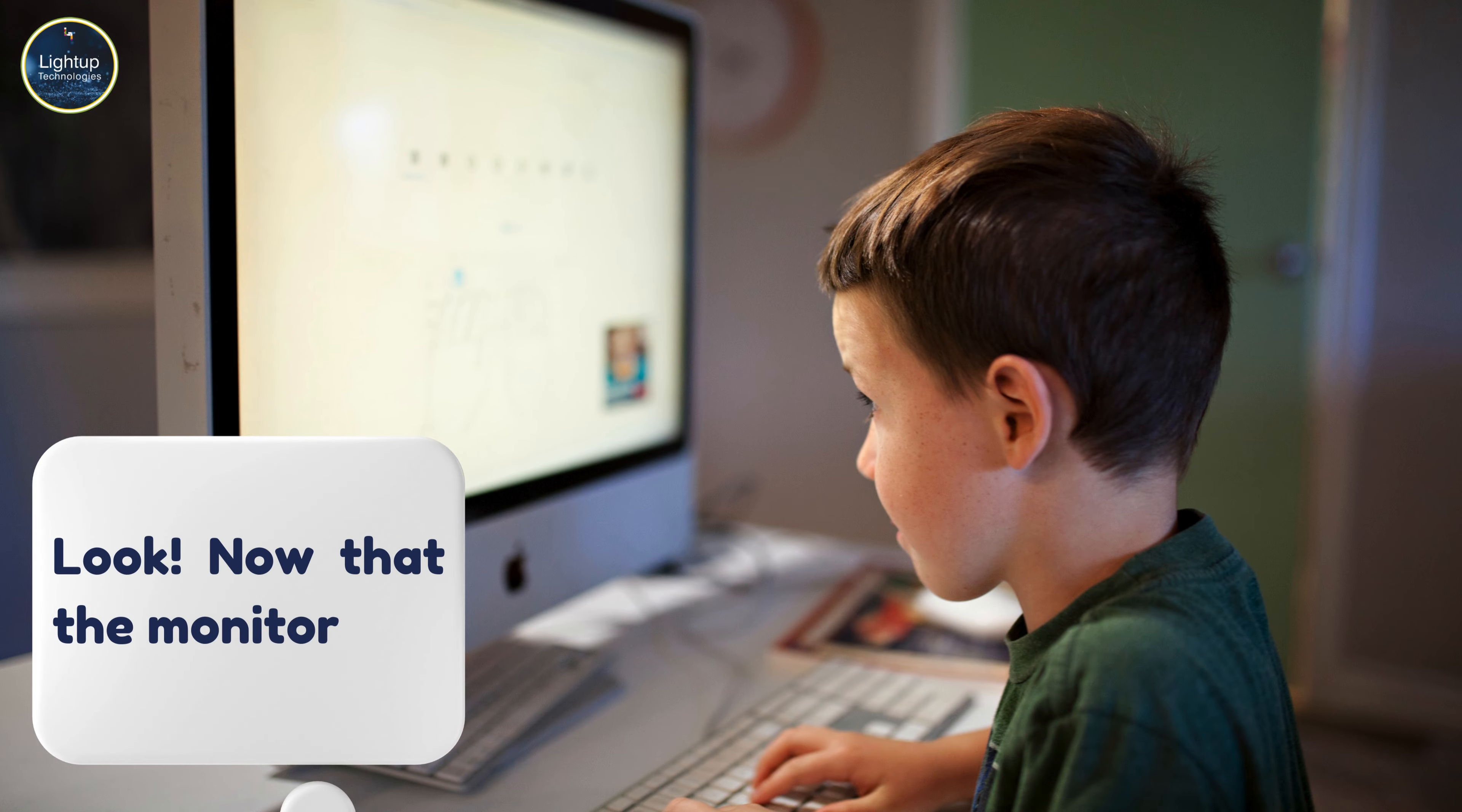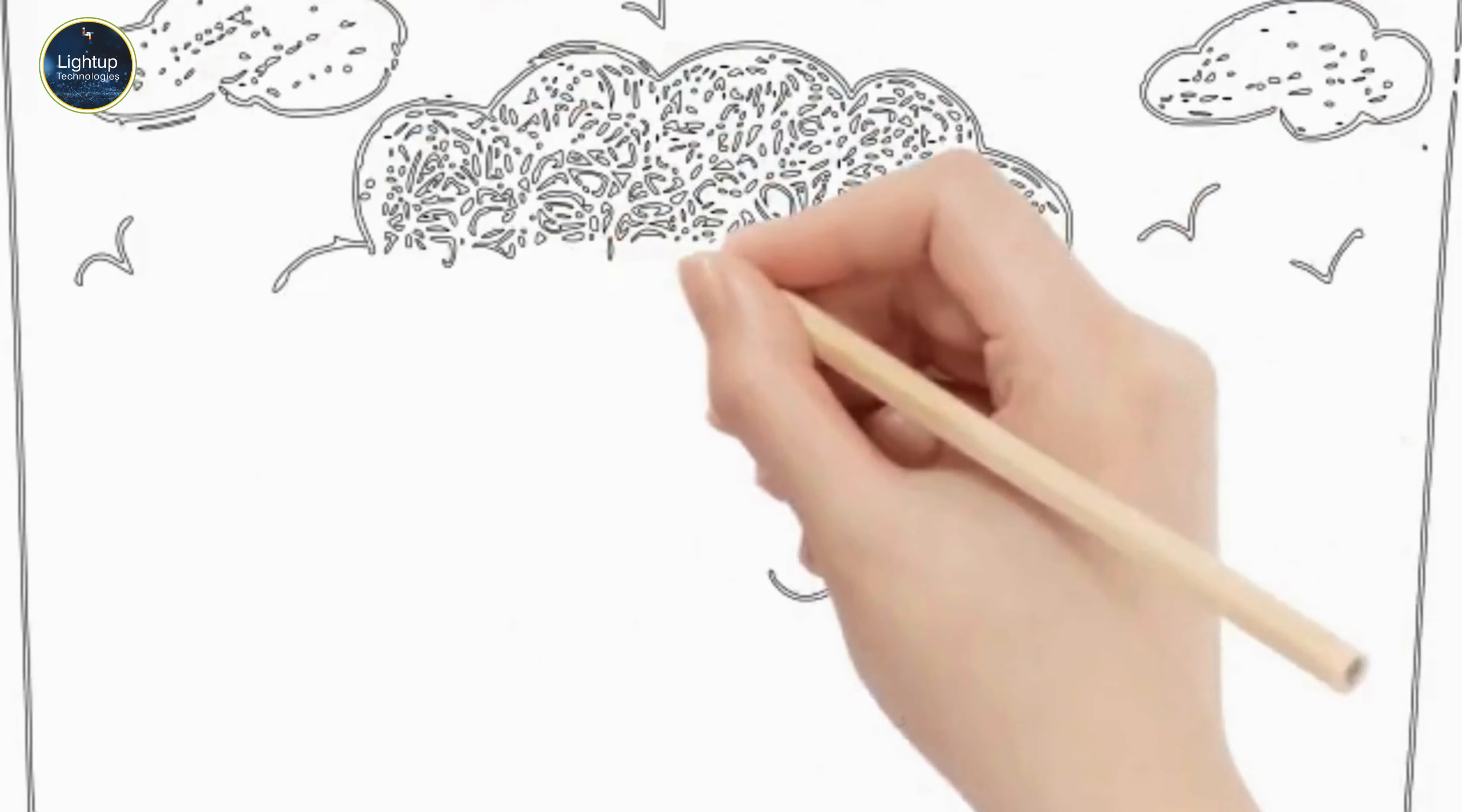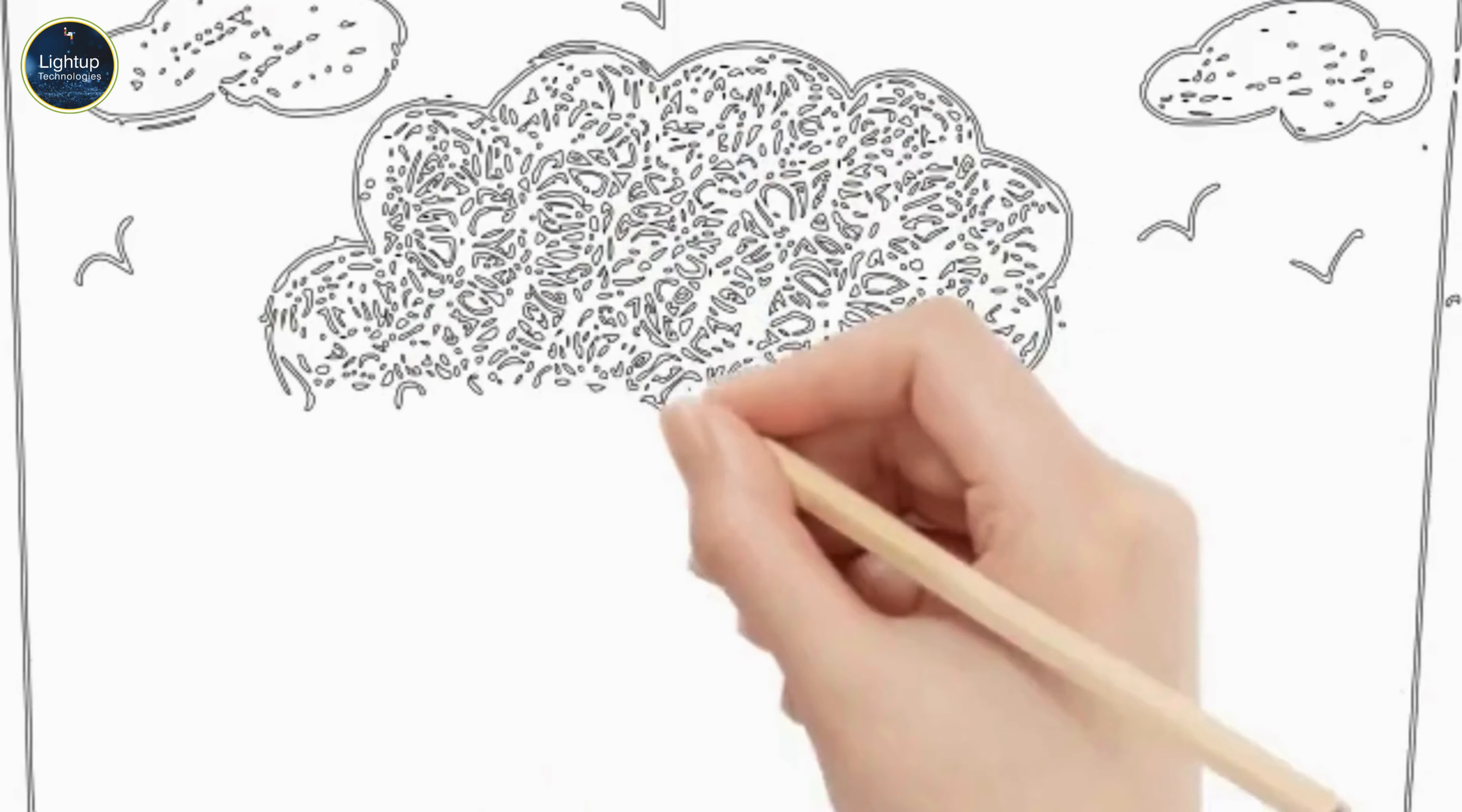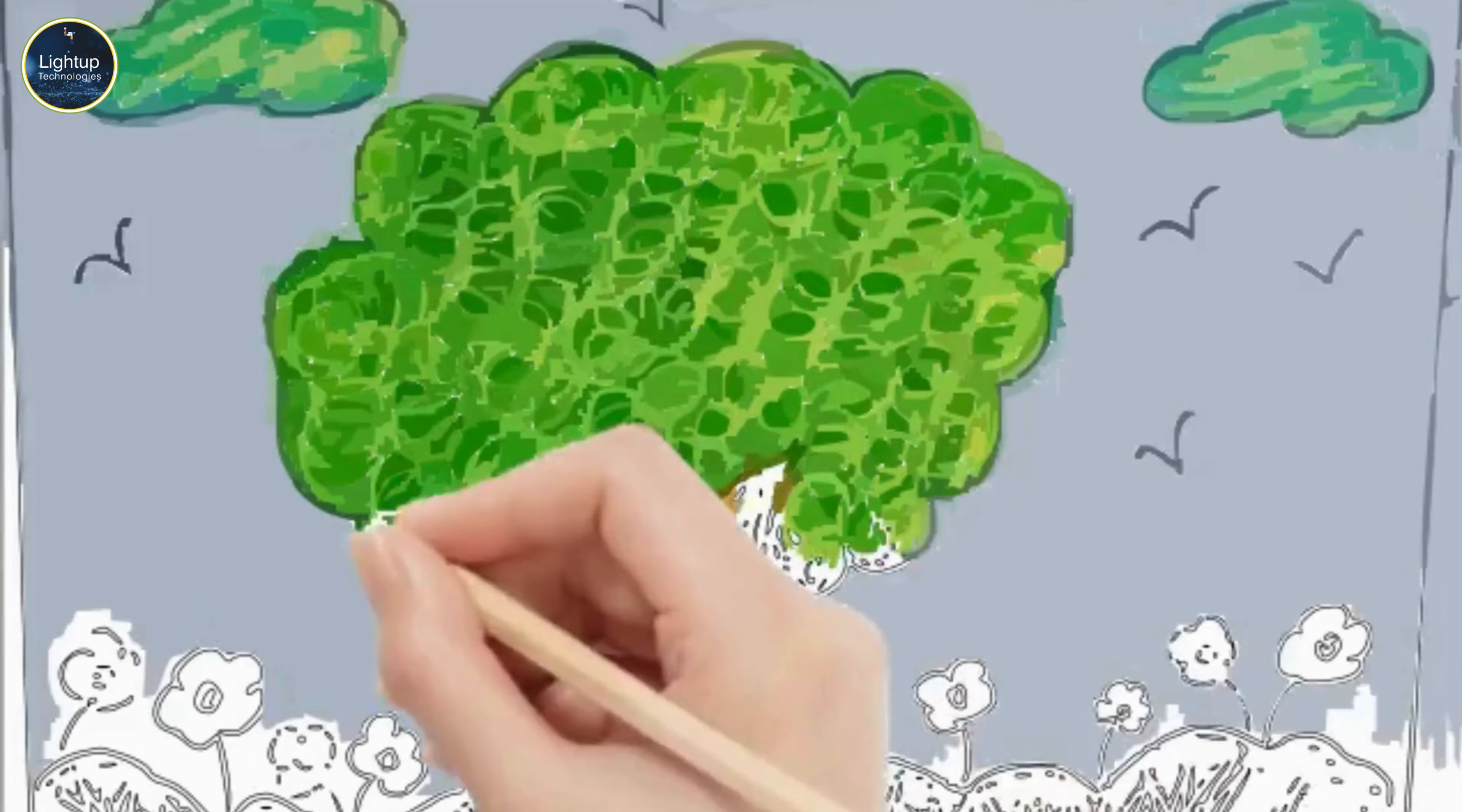Look! Now that the monitor, keyboard, mouse, and CPU are all working together, we can draw a fun picture. The mouse helps us move the pencil on the screen, and the monitor shows what we are drawing. Amazing, right?